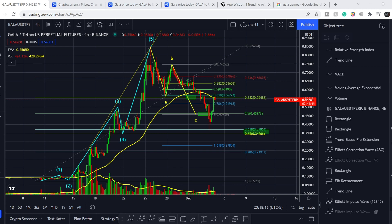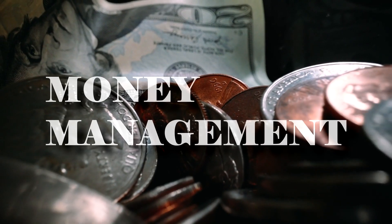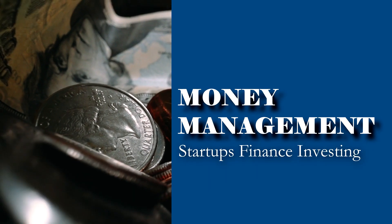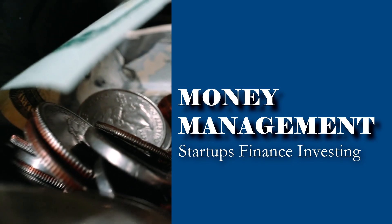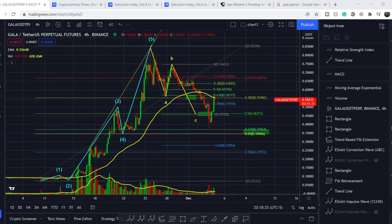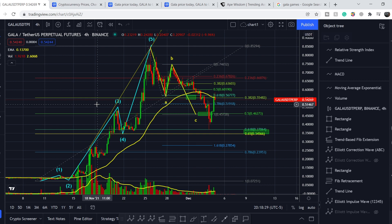What's up everybody, welcome to the Money Management channel. My name is Andrey and today I'm going to be doing an update on GALA Games token. On today's video, first I will show you where we are on the price chart and how we got there, then I will continue with the fundamental news that might drive the price of this token.